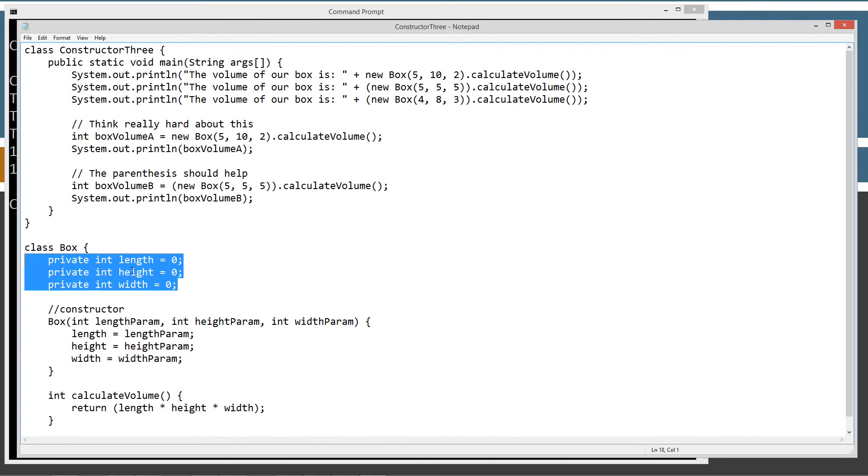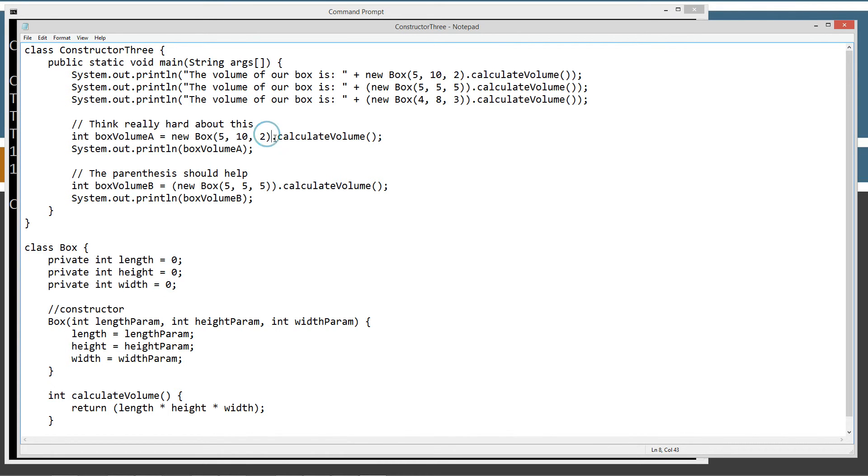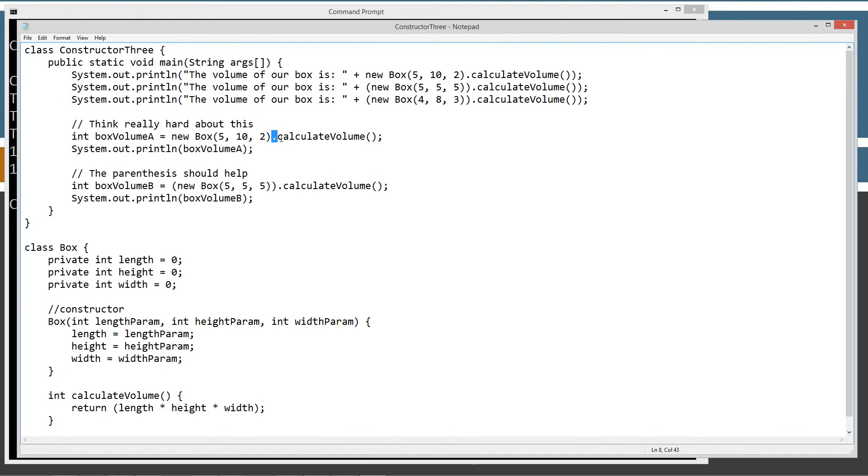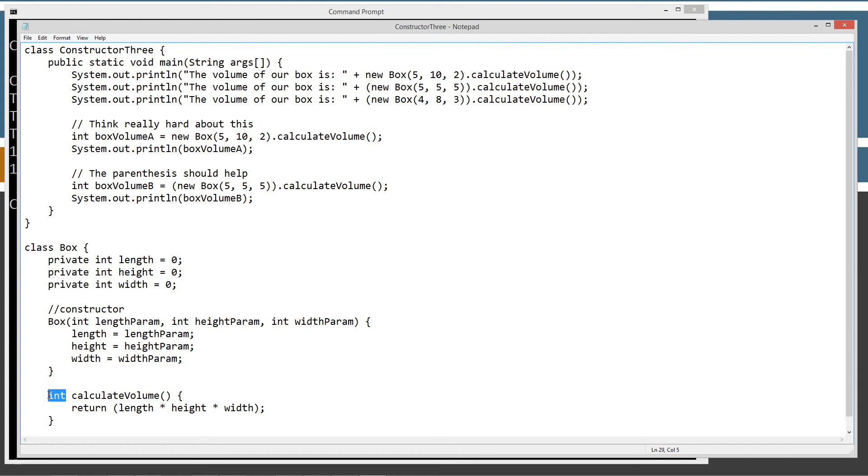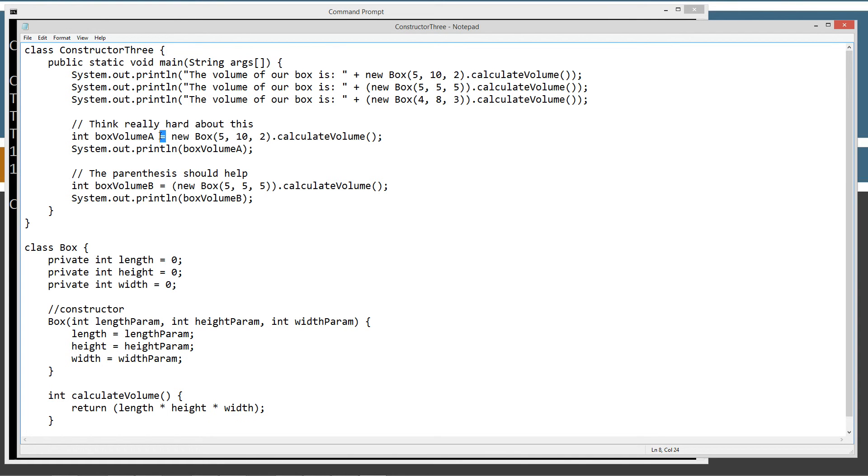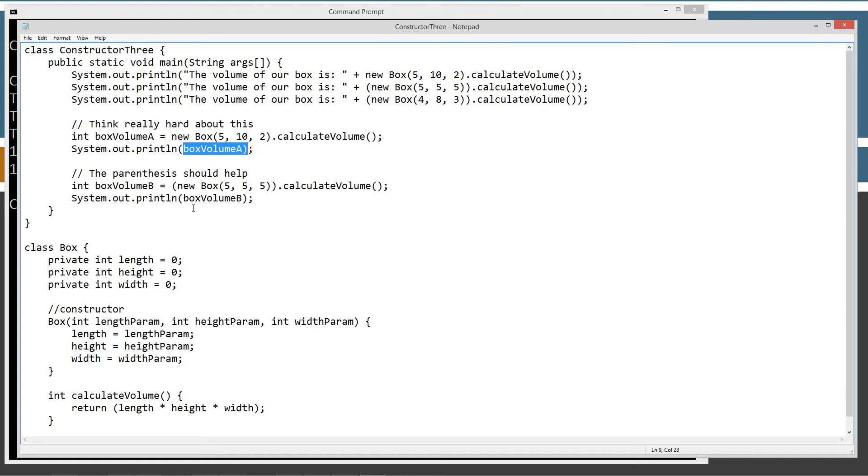So this object contains all this, and then, once we've got our object at that point, we can now call the dot operator to invoke the calculate volume method. The calculate volume method would be the last thing that occurs there, and it will return an int data type, right? It returns length times height times width, and then we can use the assignment operator to assign that int value to this right here, and then we can go ahead and print it out.